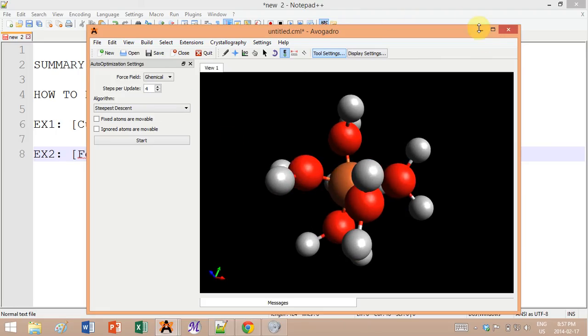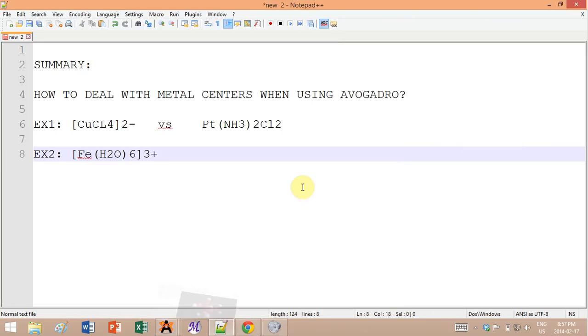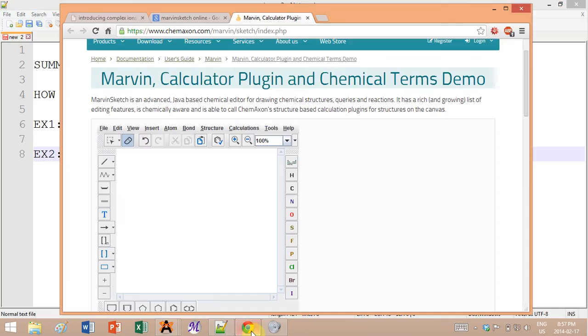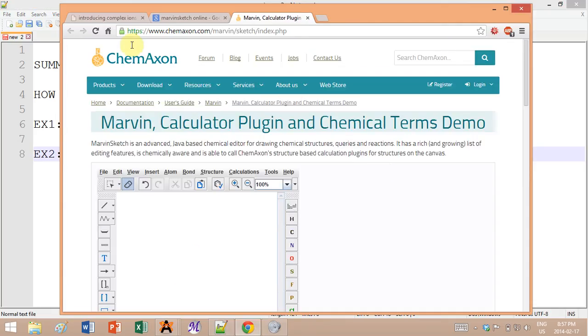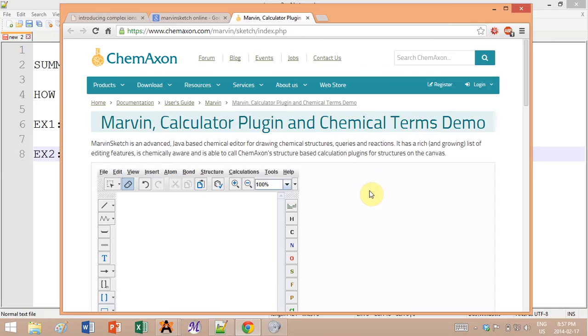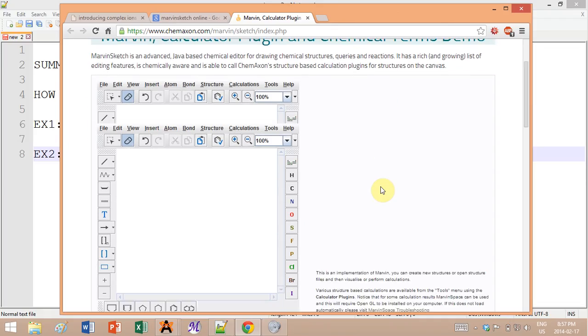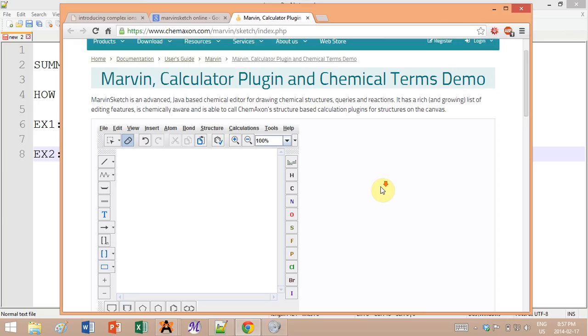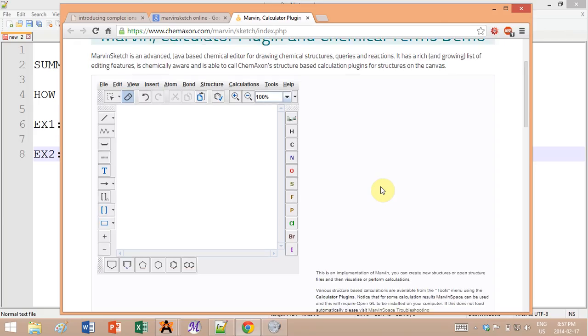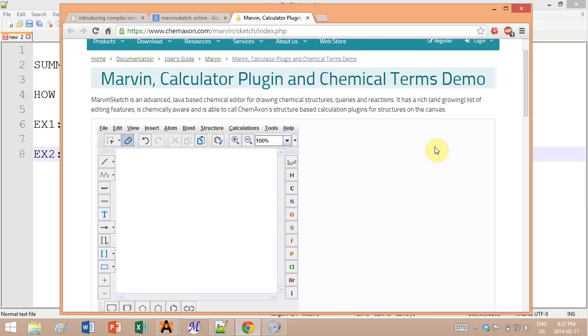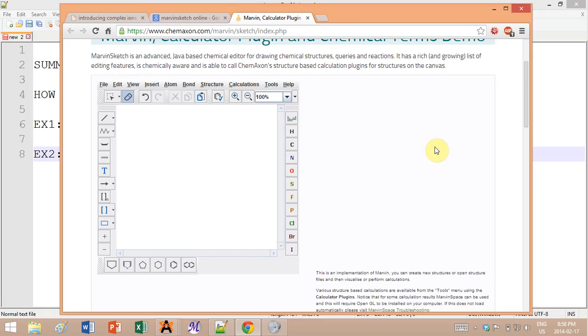I discovered this website by ChemAxon. They have a normal software that you can download and use for two years for free, and then you have to buy a license. Or if you don't really need it that often, you can just use their online demo version which works pretty fine for me.